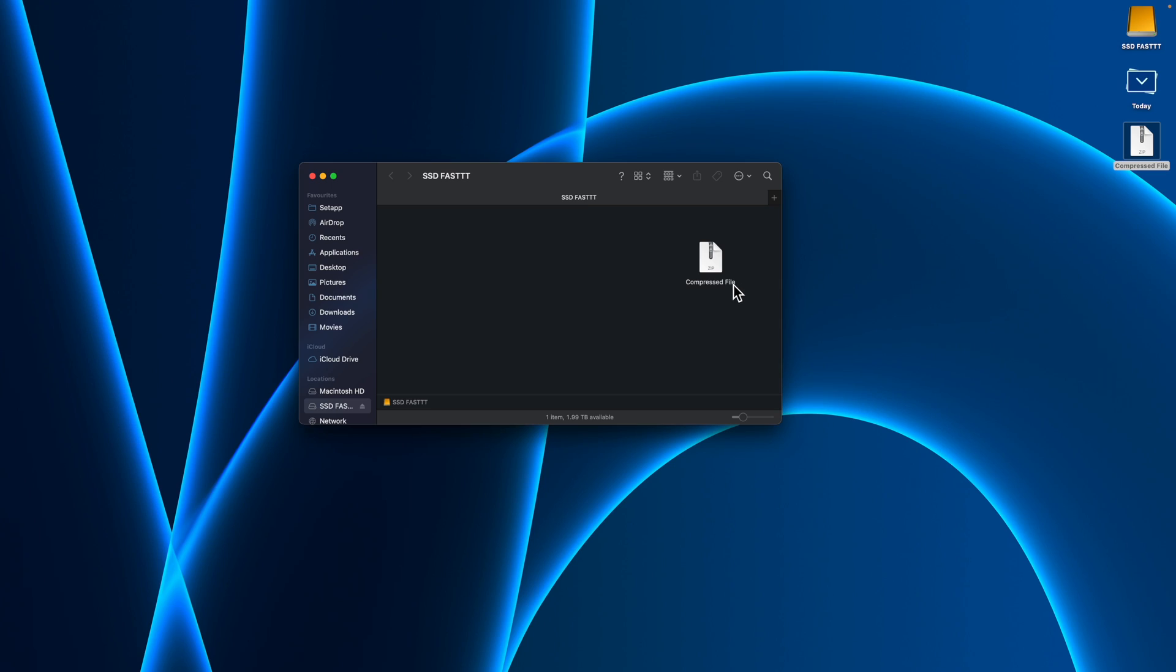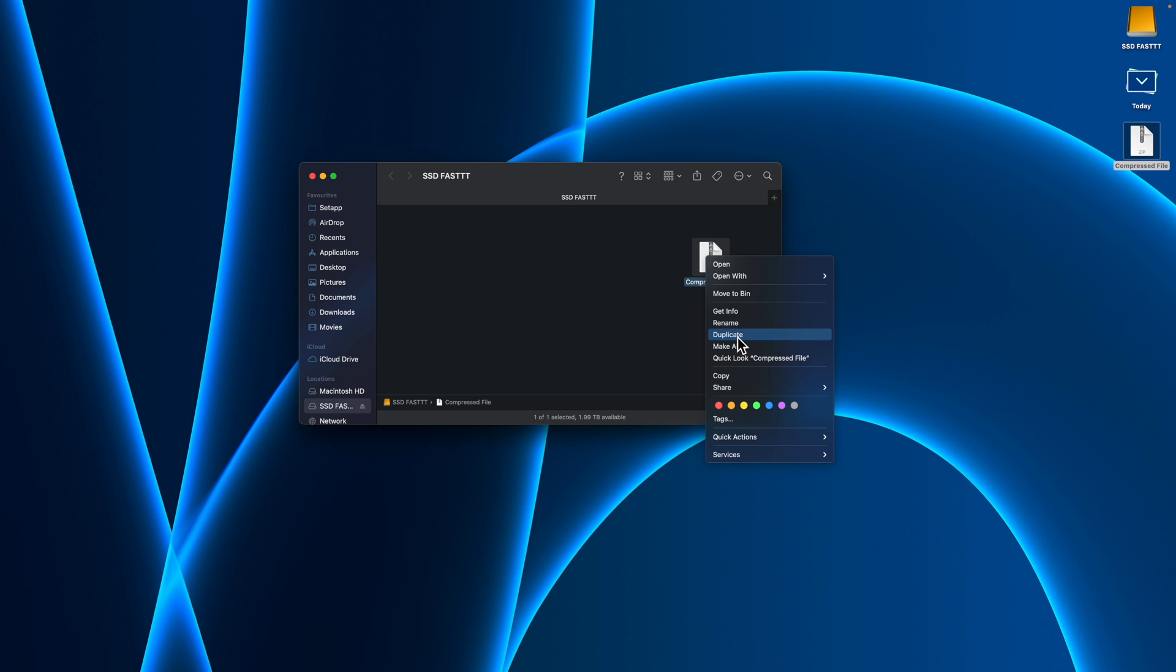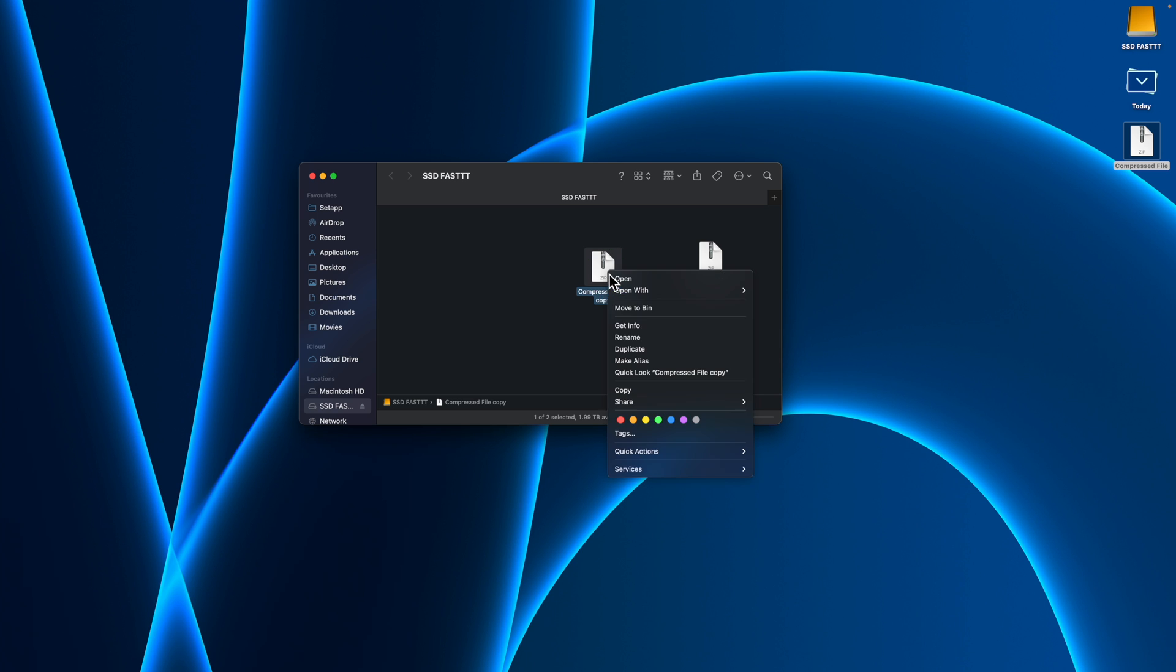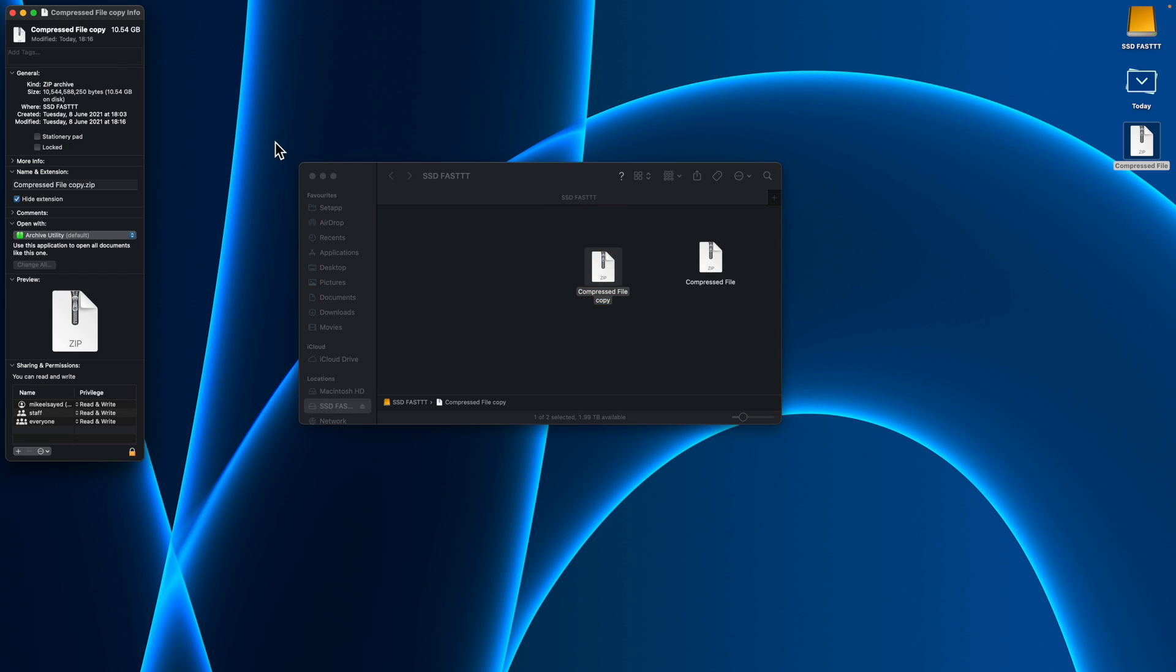Let me run another test. What I'm going to do is I'm going to duplicate this file and we're going to see how quickly it does take.